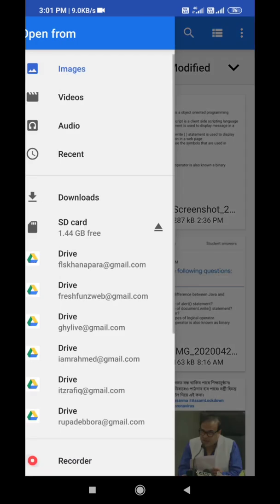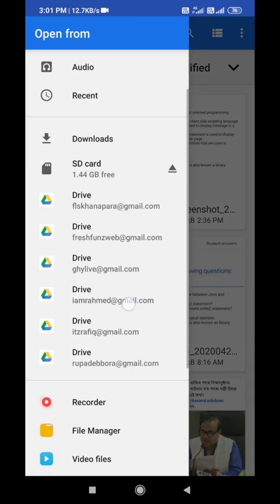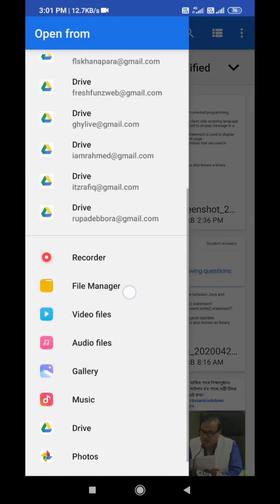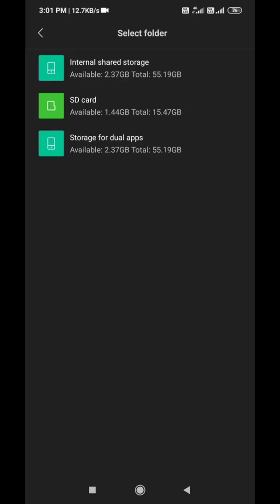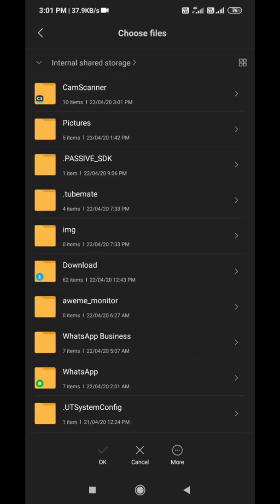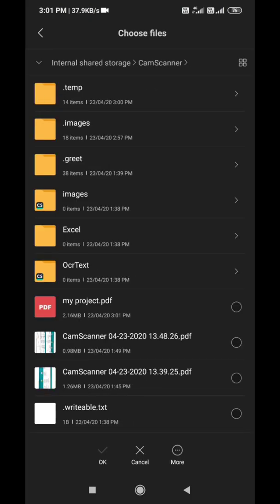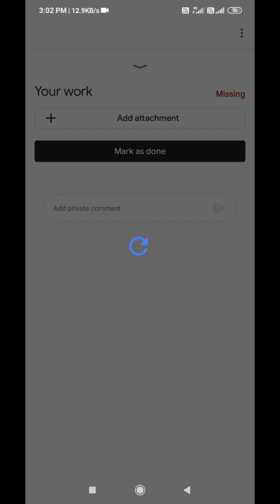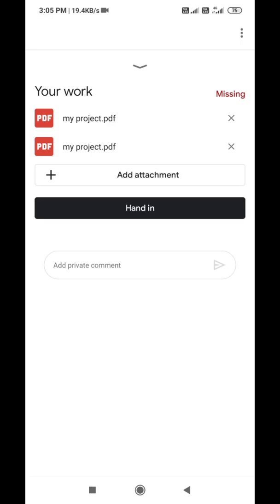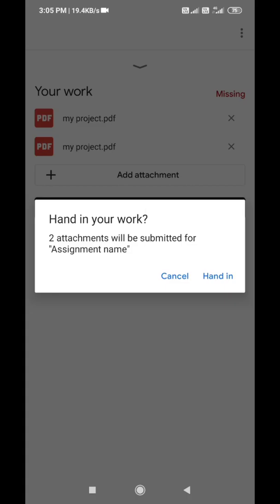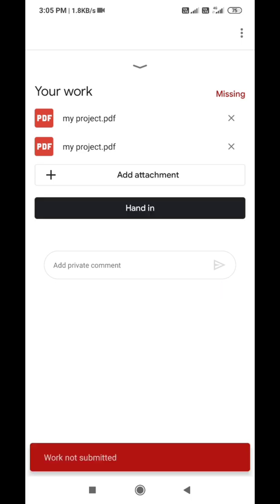Click on the three-bar menu symbol, click on internal storage, click on the CamScanner folder, select your file, click OK and wait till the file uploads to Classroom. After uploading is complete, tap on hand in.